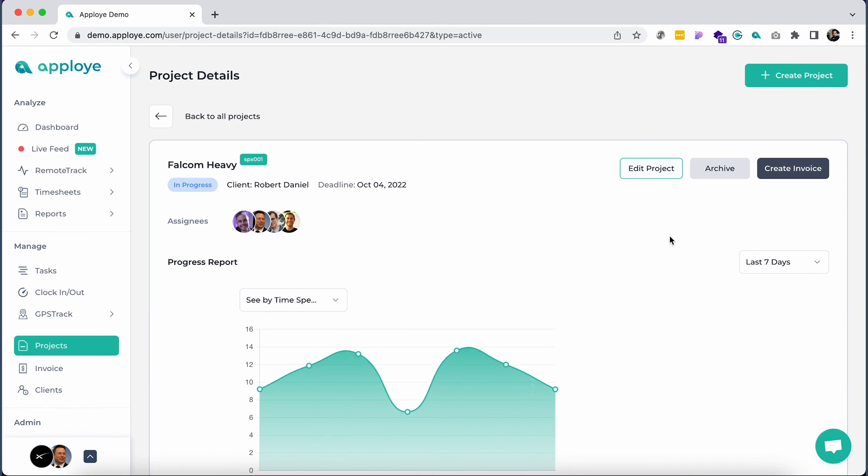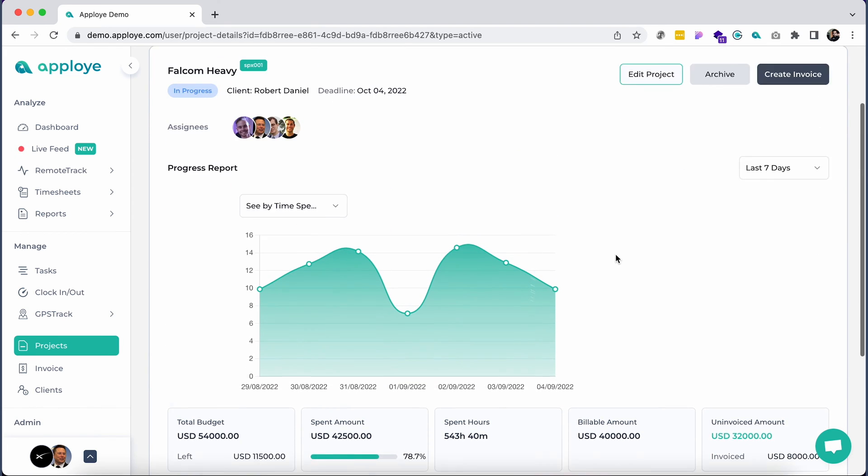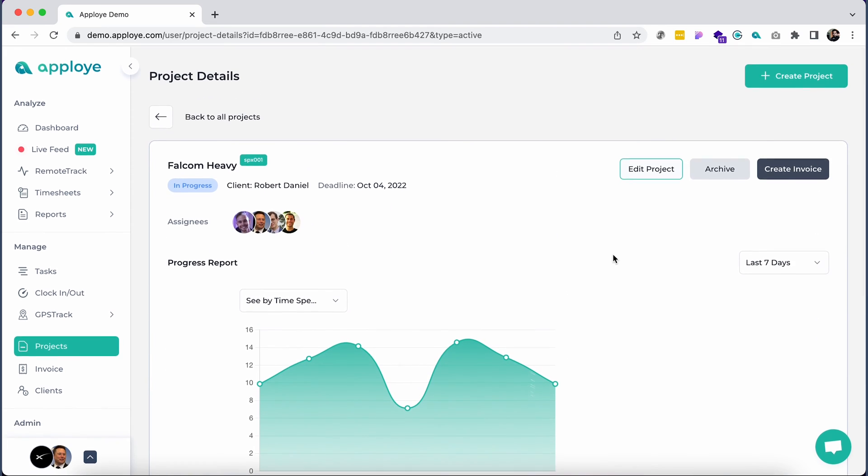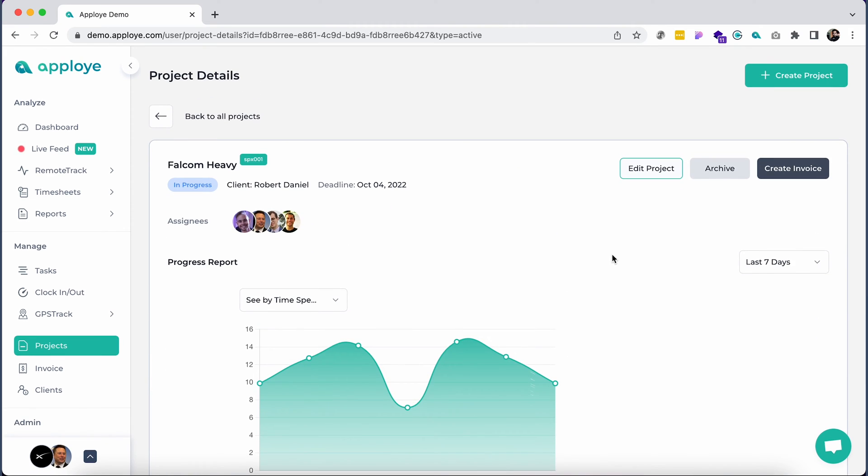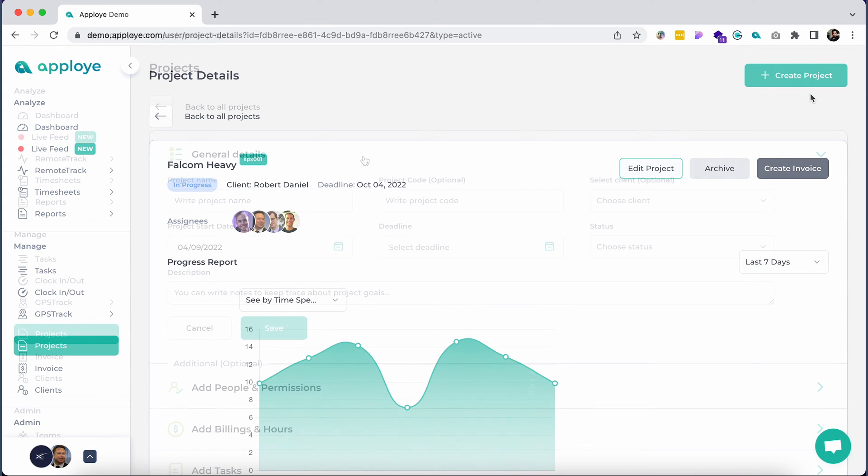Click view details to check the project progress report in a nice graphical interface. To create a new project, just click on the Create Project button at the top right corner of the page.